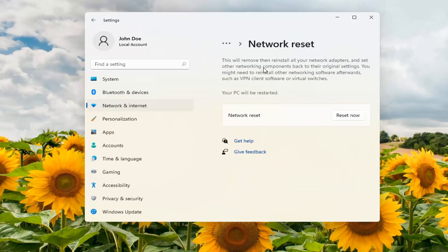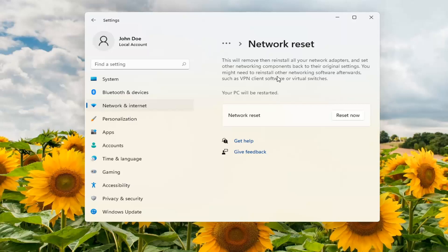This will remove and then reinstall all of your network adapters and set other networking components back to their original settings. You might need to reinstall other networking software afterwards such as VPN client software or virtual switches.